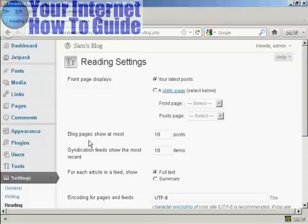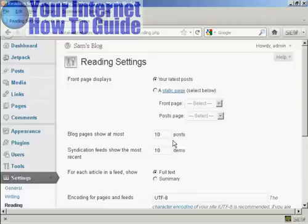But the one that we're interested in here is this one, and it says blog pages show at most, and at the moment it's the default setting of 10 posts.